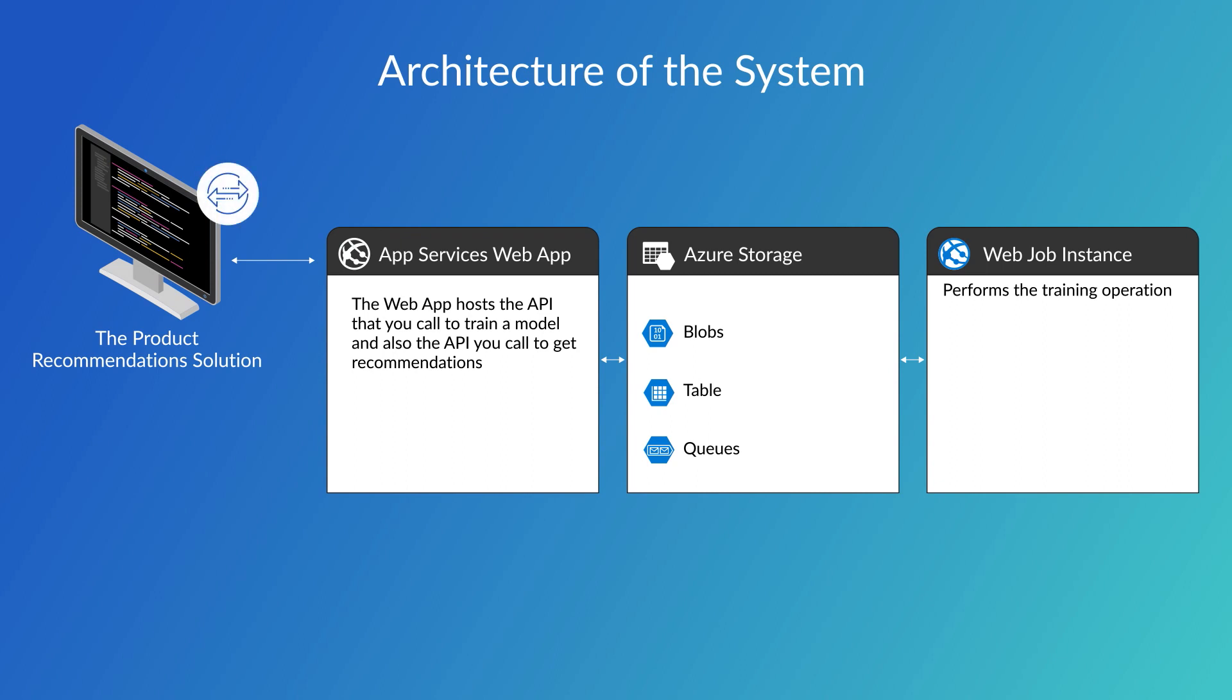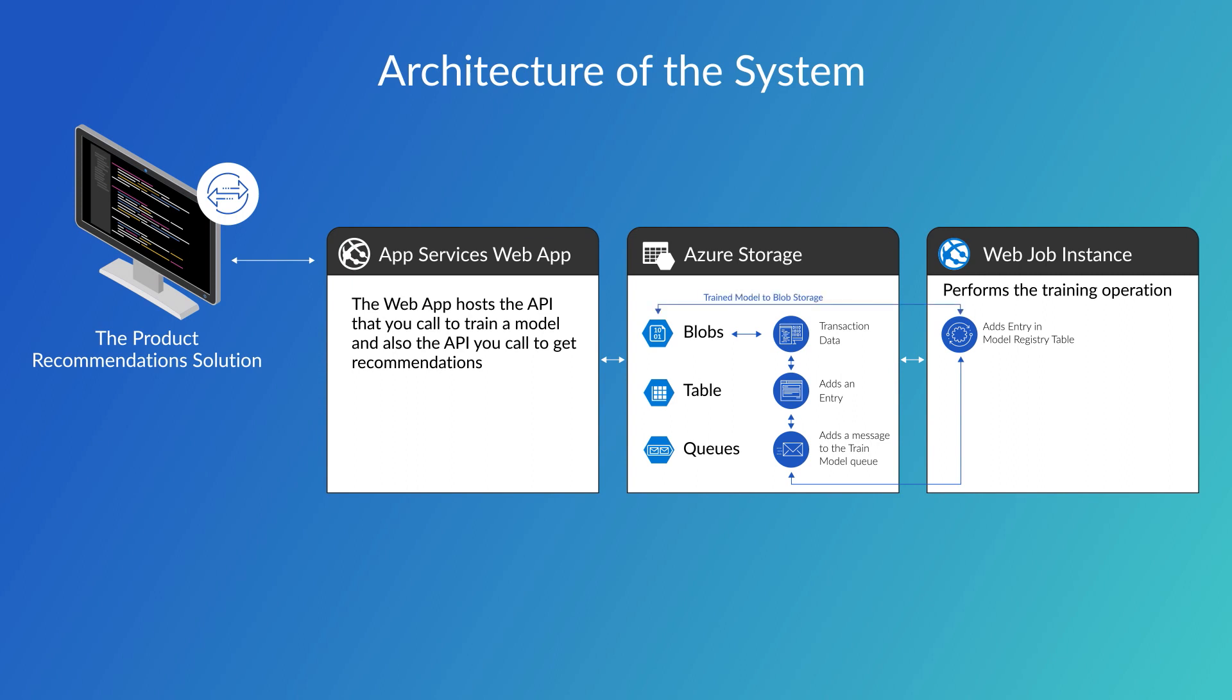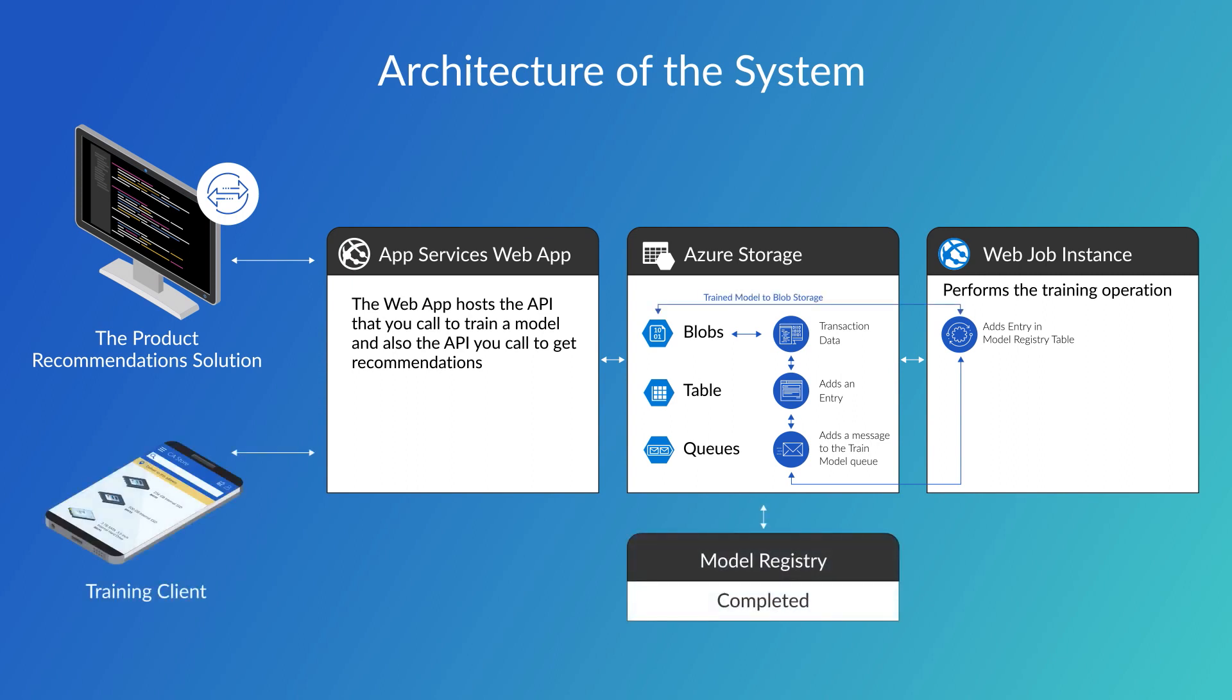When you send a request to train a model, it gets the transaction data from blob storage, adds an entry for that model in the model registry table, and adds a message to the train model queue. When the web job sees the new entry in the train model queue, it trains the model. When it's finished, it puts the trained model in blob storage and updates the entry in the model registry to say completed.